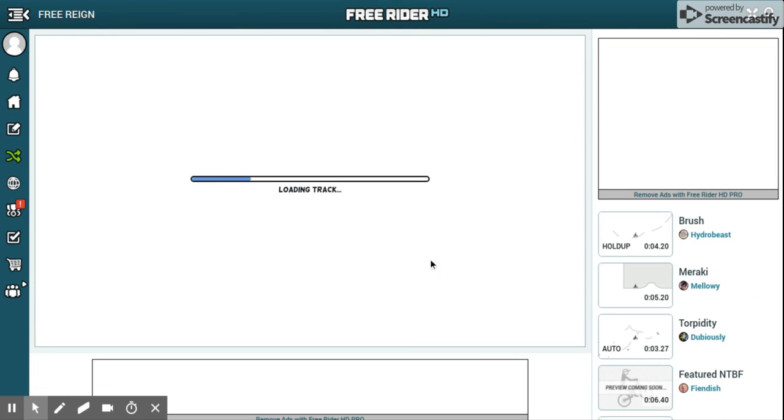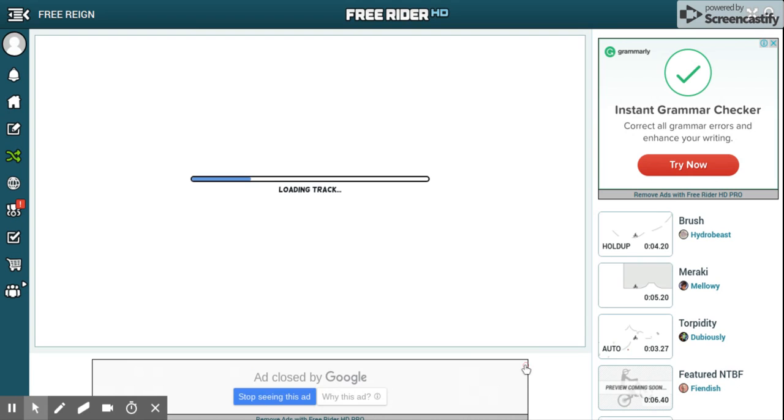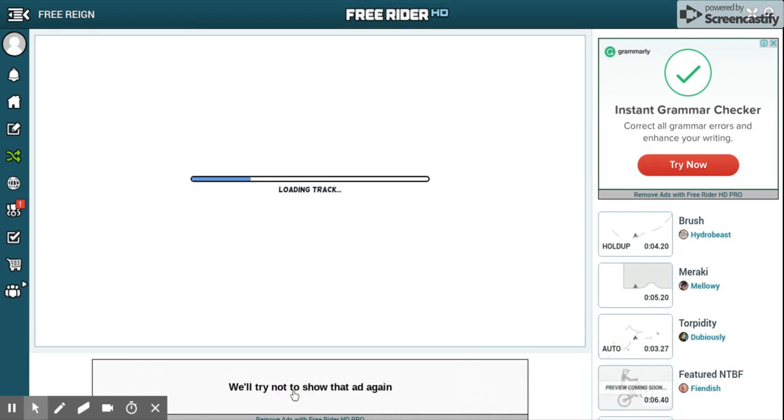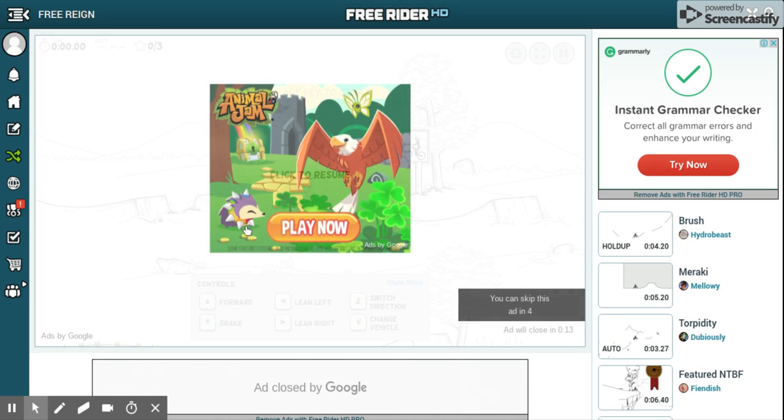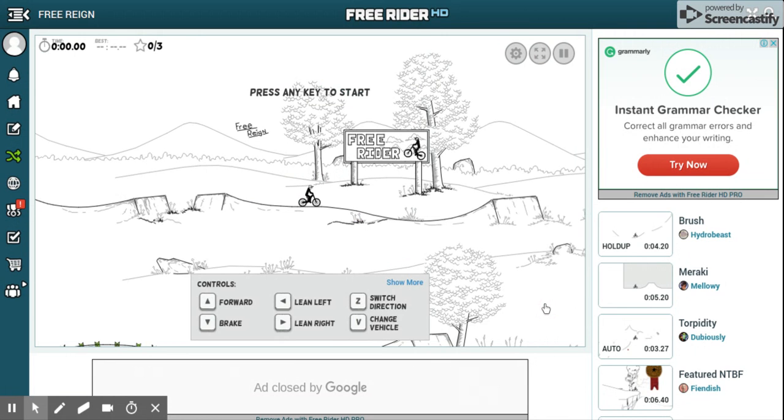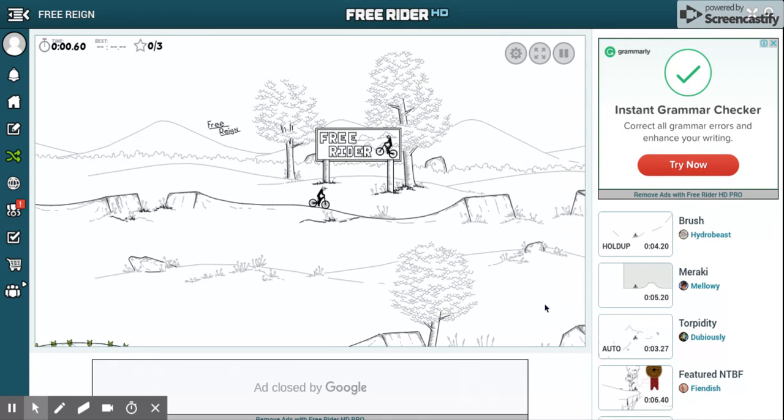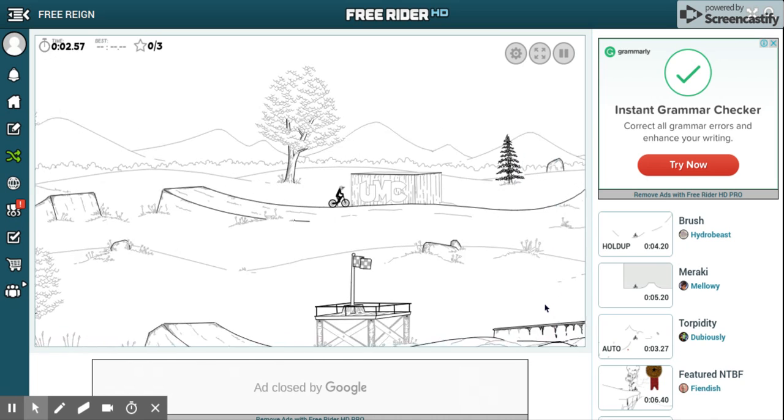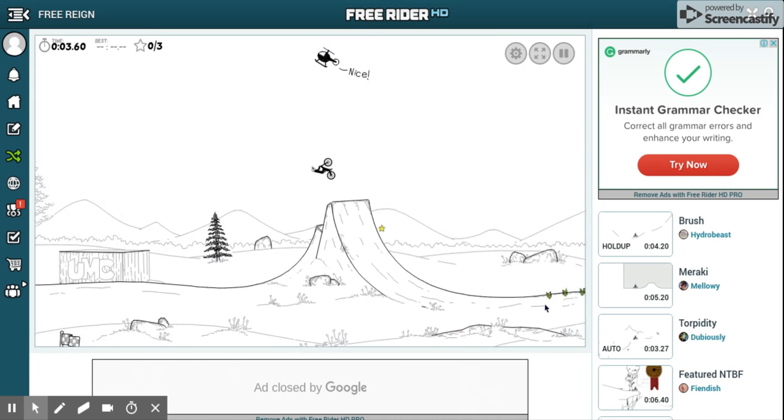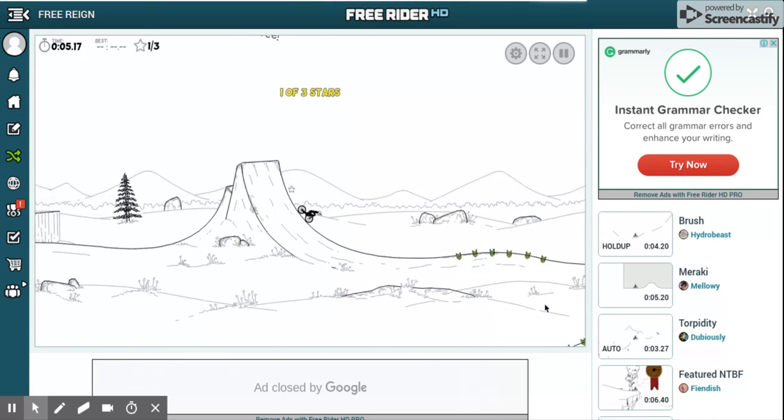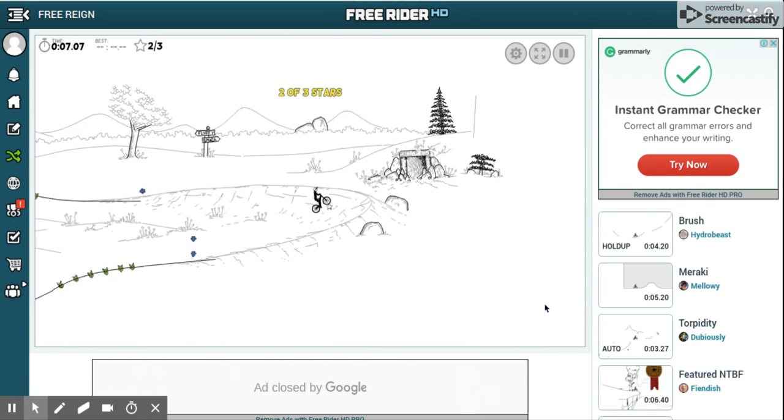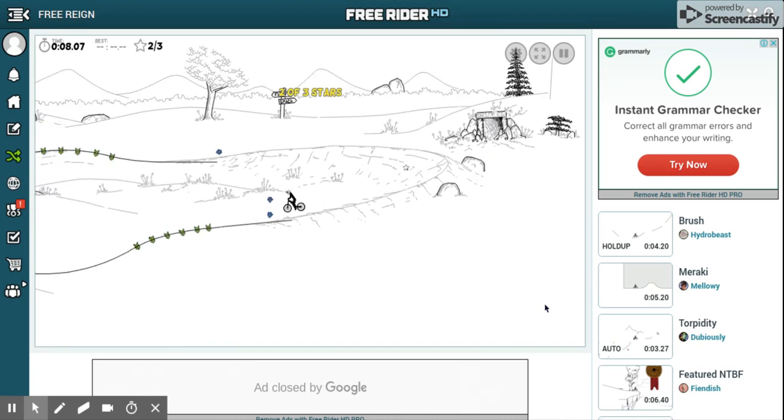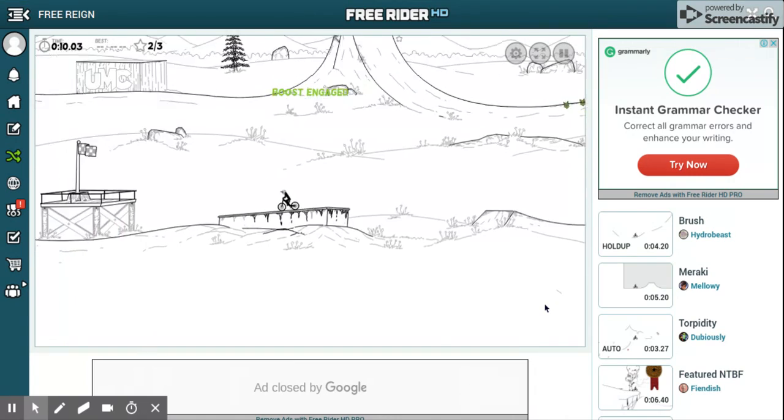So let the track load, this might take a little bit. Okay, no I don't want to play MLG. So if you don't know what Free Rider is, it is a motorbike game you can play for free. You can download it or just play it online.